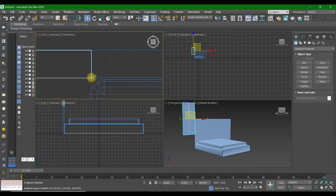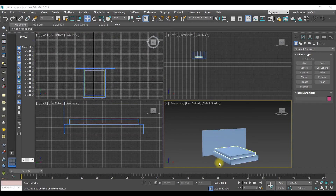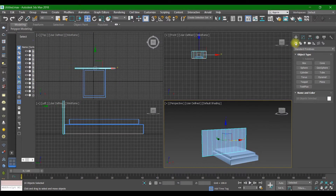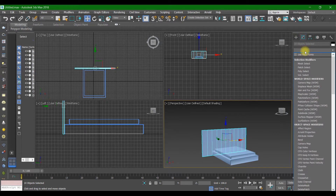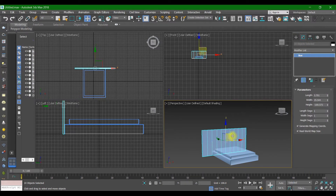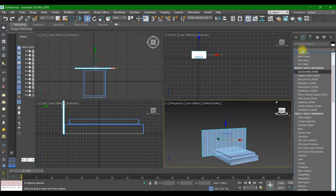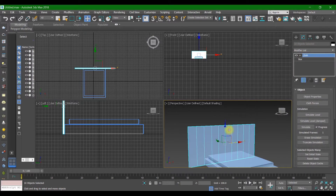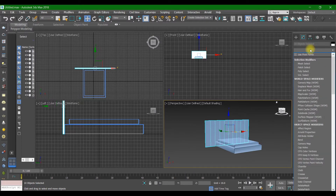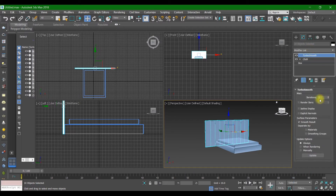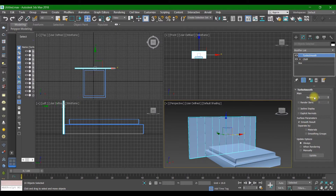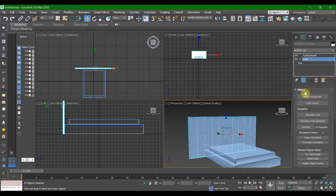After that, we are going to select all of these and go to Modify List and press Turbo Smooth. But before that, we should set the length segments to 20, 20, and 20. After that, we can press Cloth and press Close. The Turbo Smooth interactions would be set to 1 and the Cloth modifier applied.